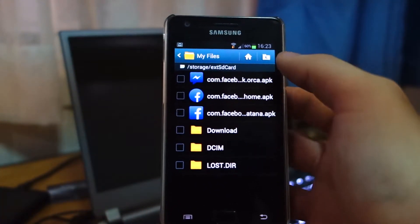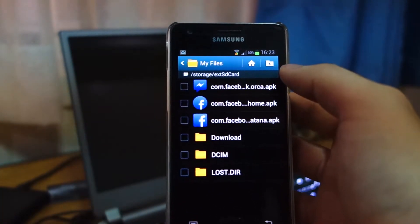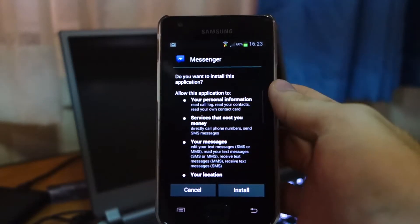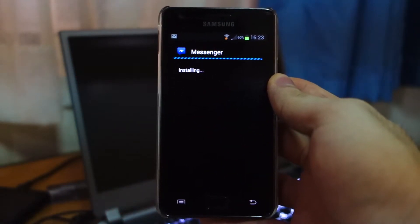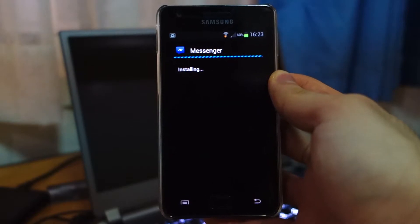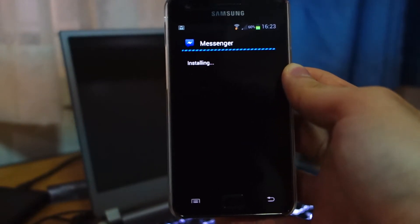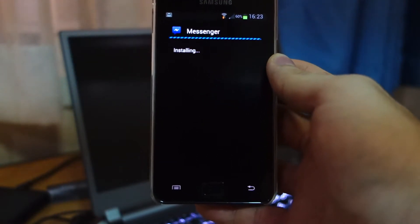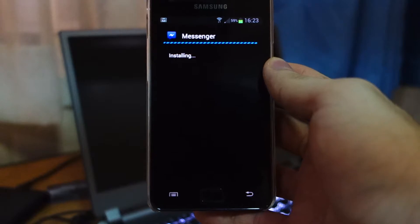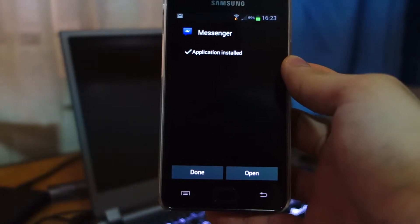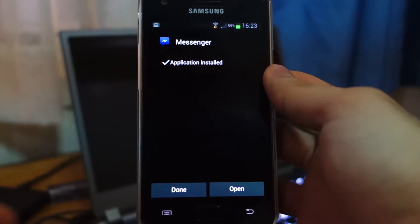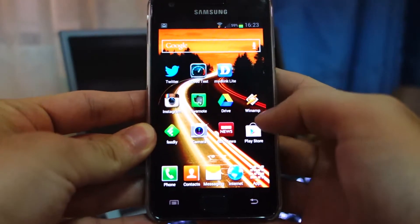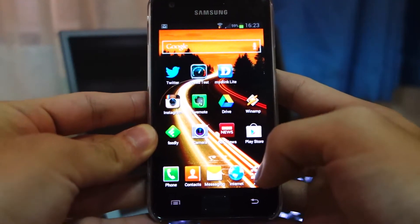The last one is the Messenger app, also known as Orca. Install it — I don't know where they came up with these code names for the Facebook Messenger, Facebook Home, and the regular Facebook app. Hit Done again, then head back to your home screen and go to the app drawer.